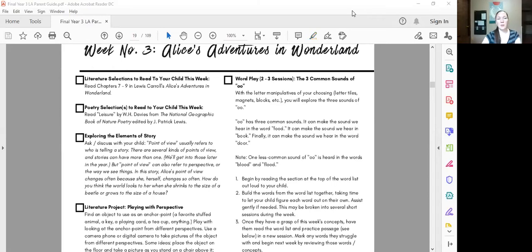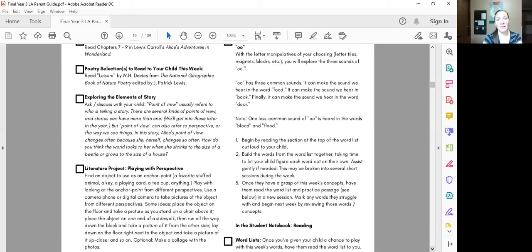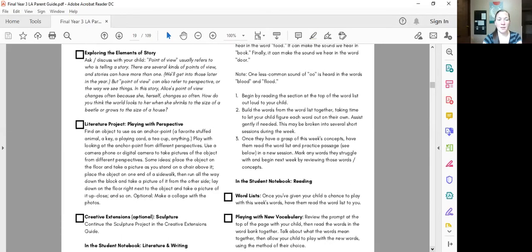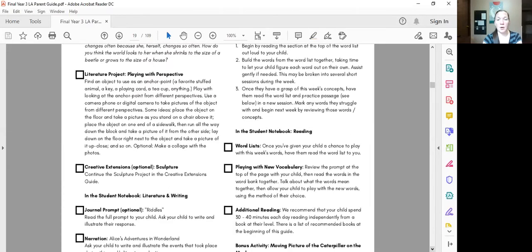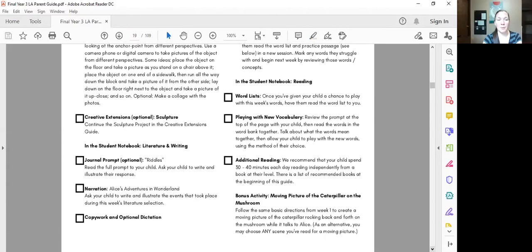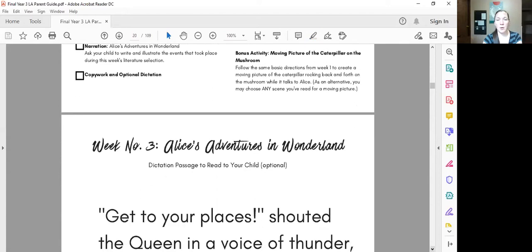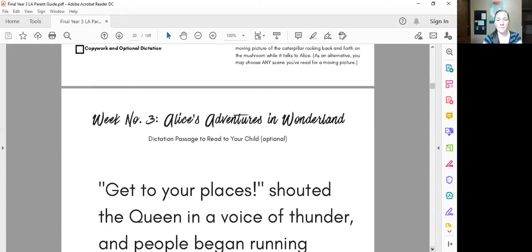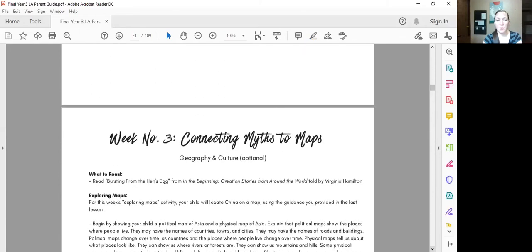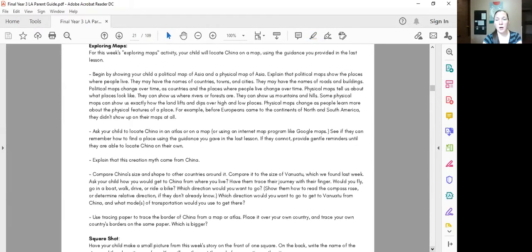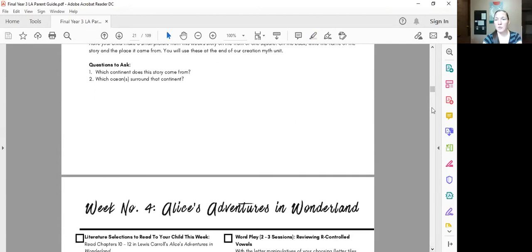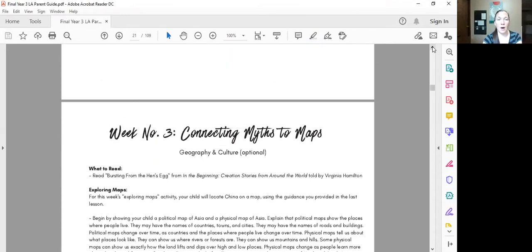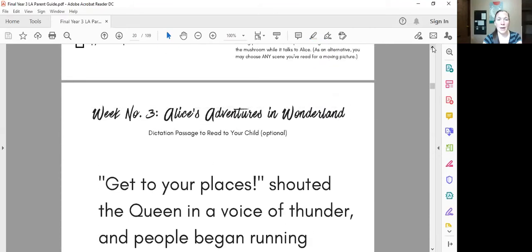So here we are looking at week number three. We're still reading Alice's Adventures in Wonderland and there's a list and nice checkboxes of the different activities which look fairly similar to the activities that we've done before. There's this connecting myths to maps for geography and culture. We haven't got that book yet but hopefully it should arrive soon.